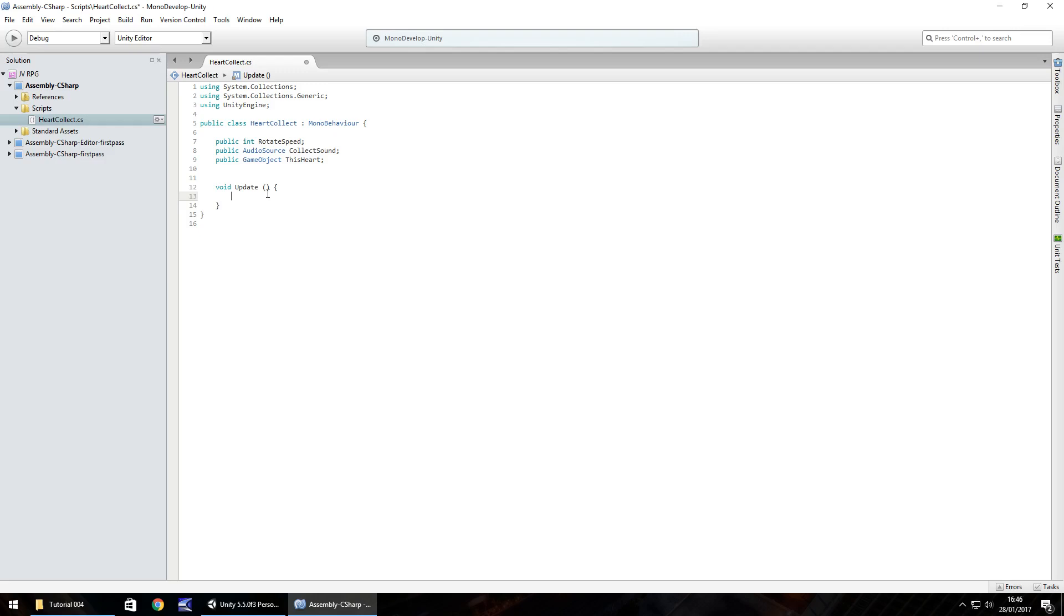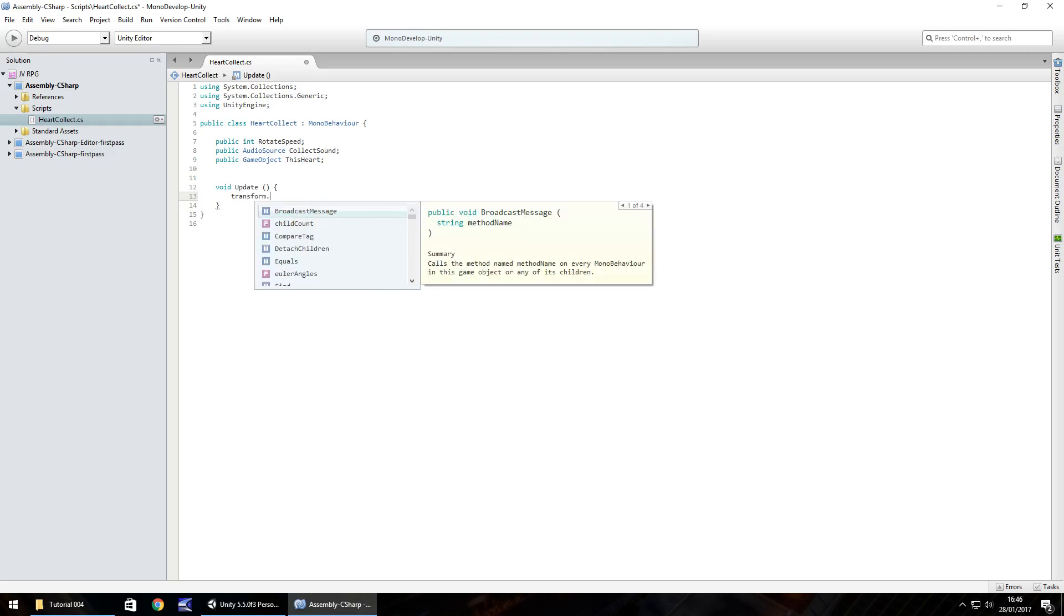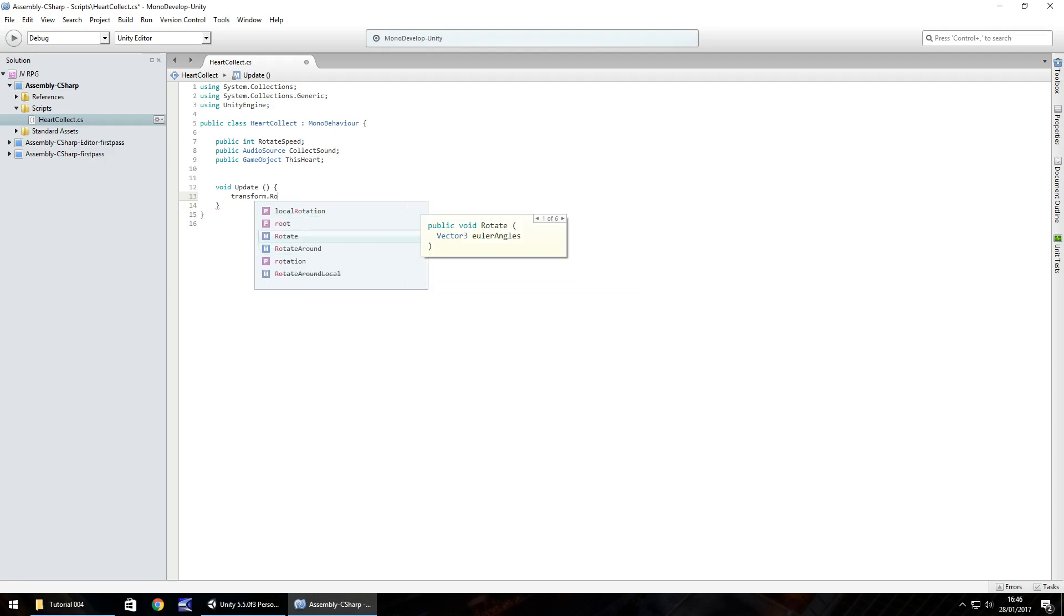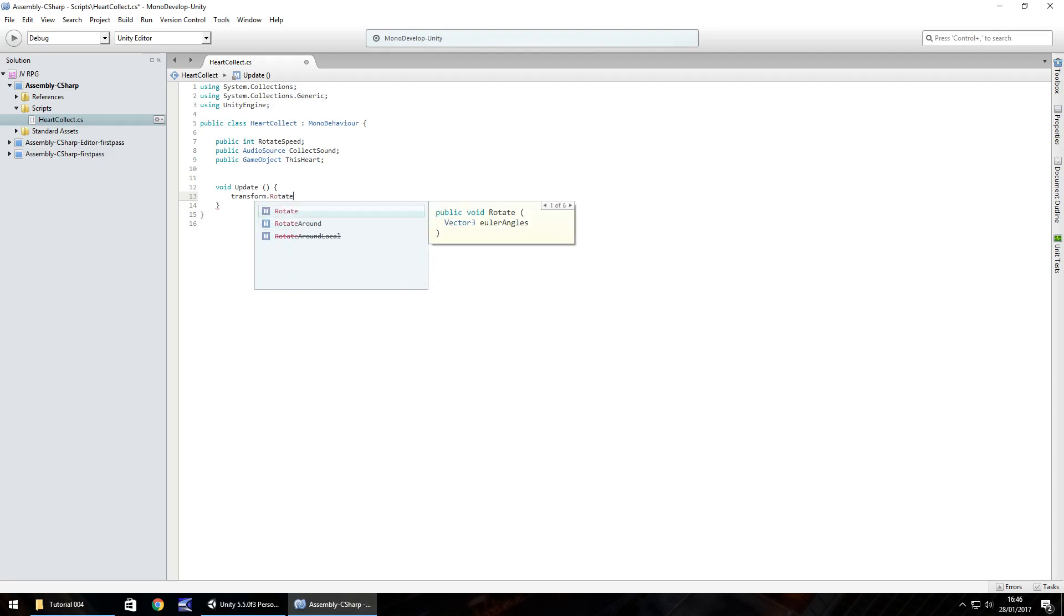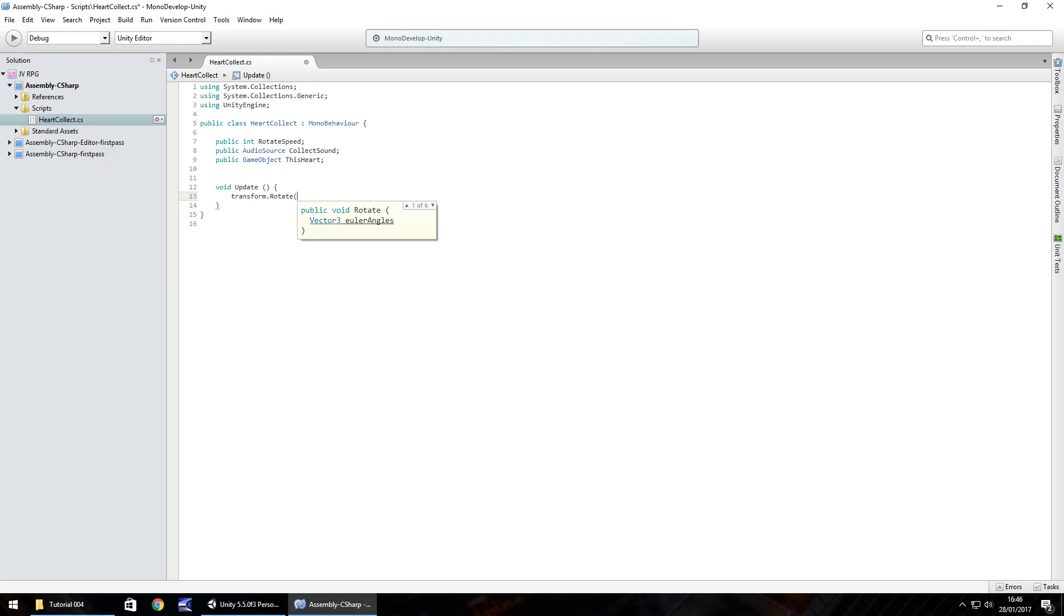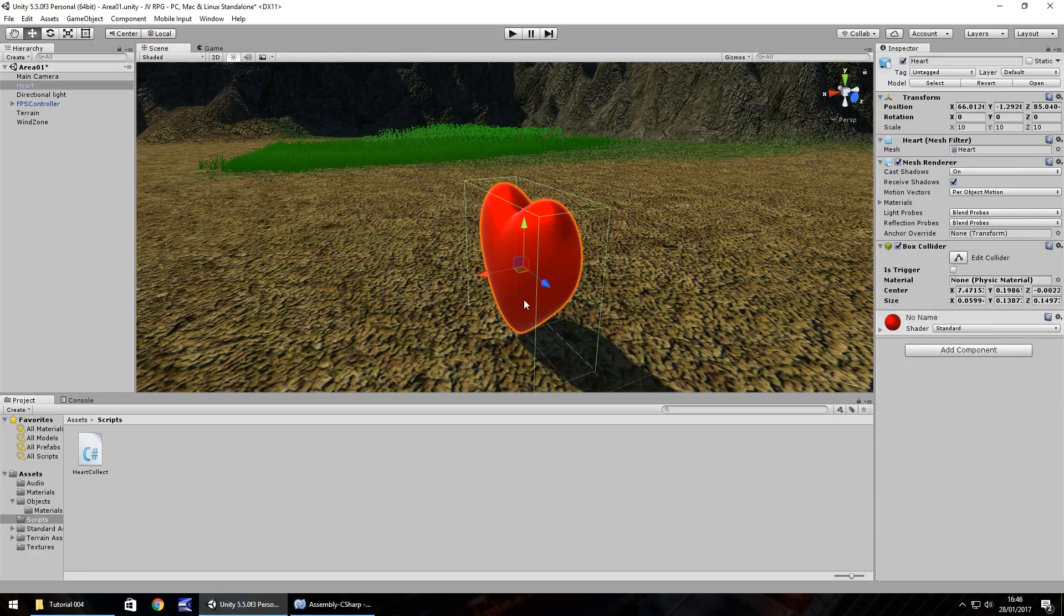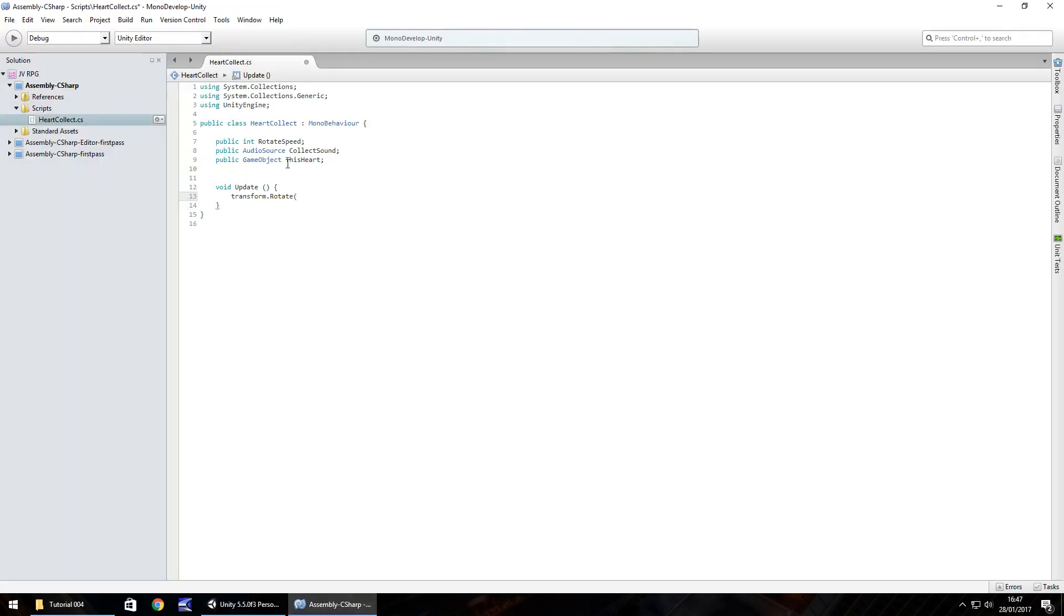So we want to rotate this heart. Let's have transform.rotate, that is a capital R on rotate, open bracket. Now we have to give 1, 2, 3 different numbers. We want to rotate on the y-axis because the y-axis is facing upwards and we want to rotate it spinning around rather than rotate on a weird axis which would be the x or z. When you're defining anything like this it always goes x, y, z.